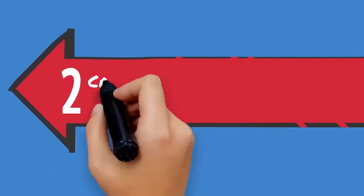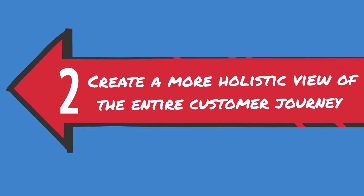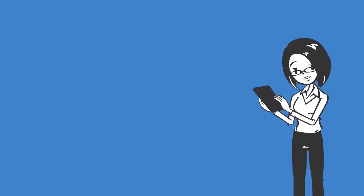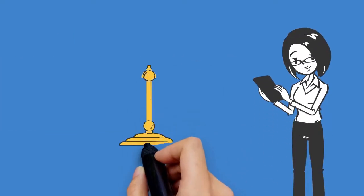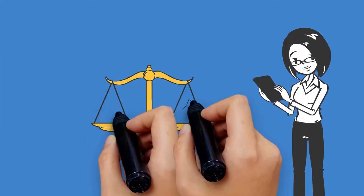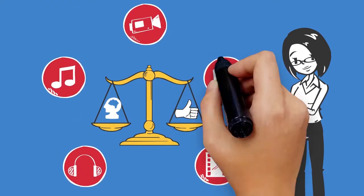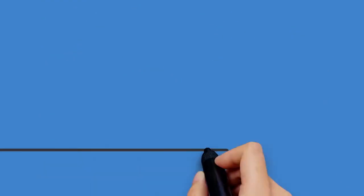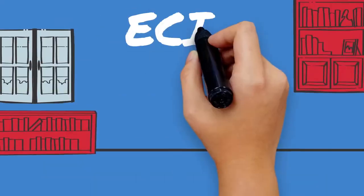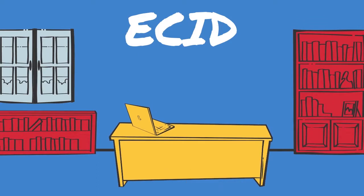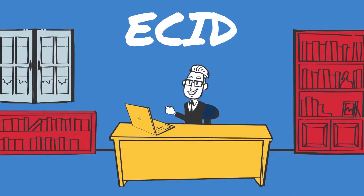2. Create a more holistic view of the entire customer journey. This must be done in a way that leverages customer intelligence and provides a positive customer experience no matter the channel. Making use of ECID allows for the ability to track customers at an individual level.